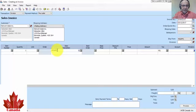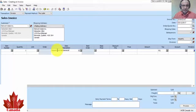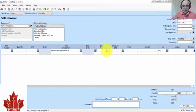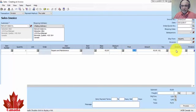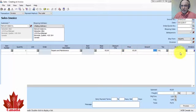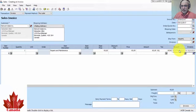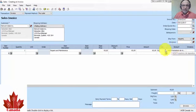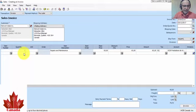We write a description of sales. First of all, we will write, for example, Repairs and Maintenance. The price per hour is, for example, 65. The account will be 4230 Repairs and Maintenance.